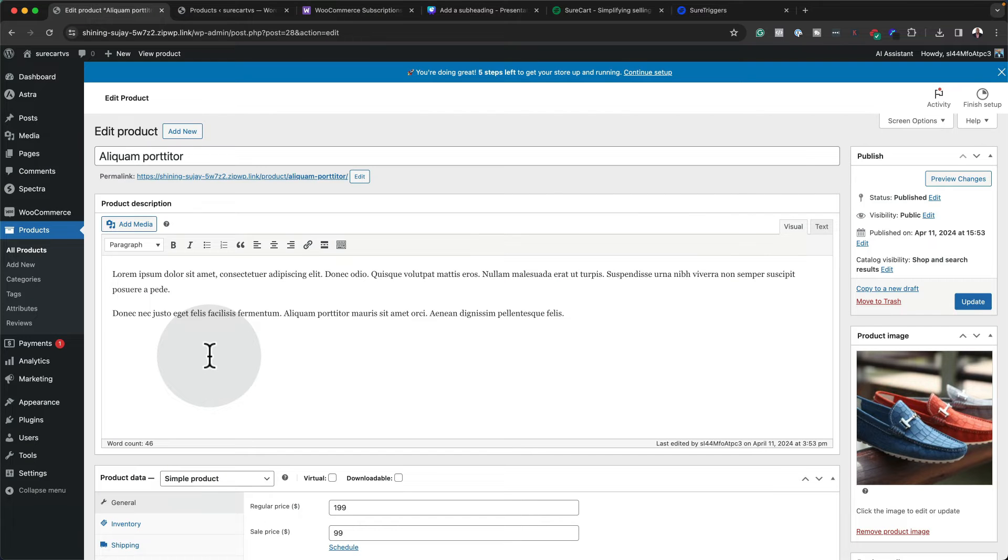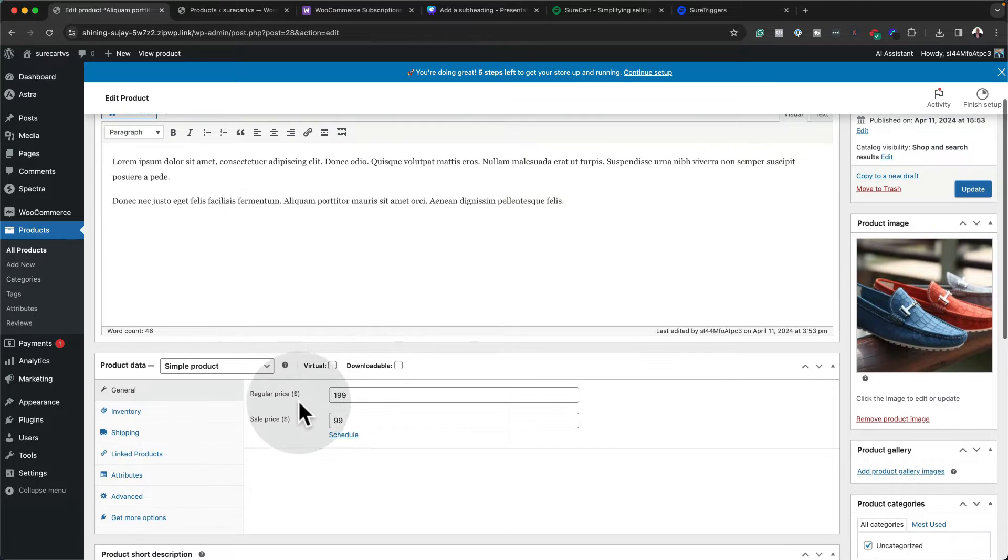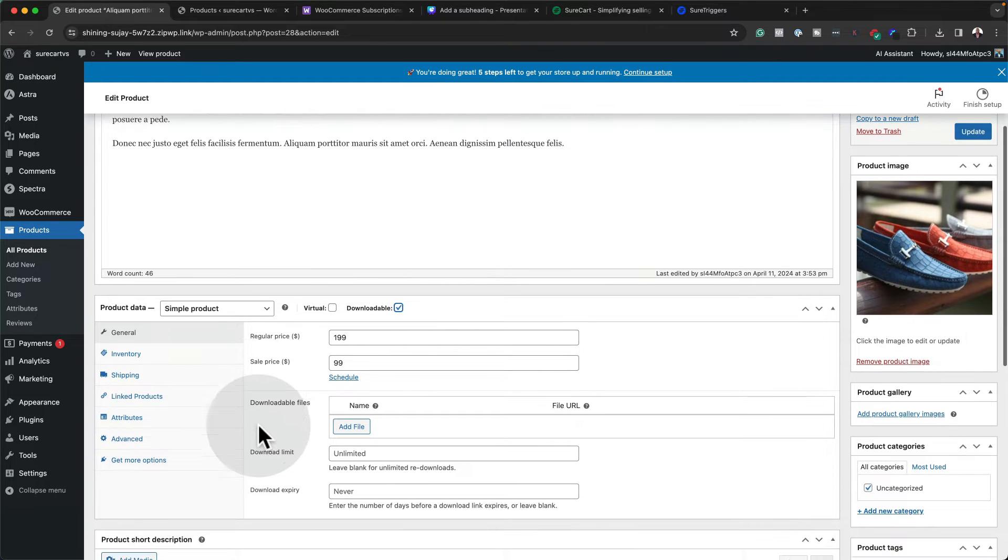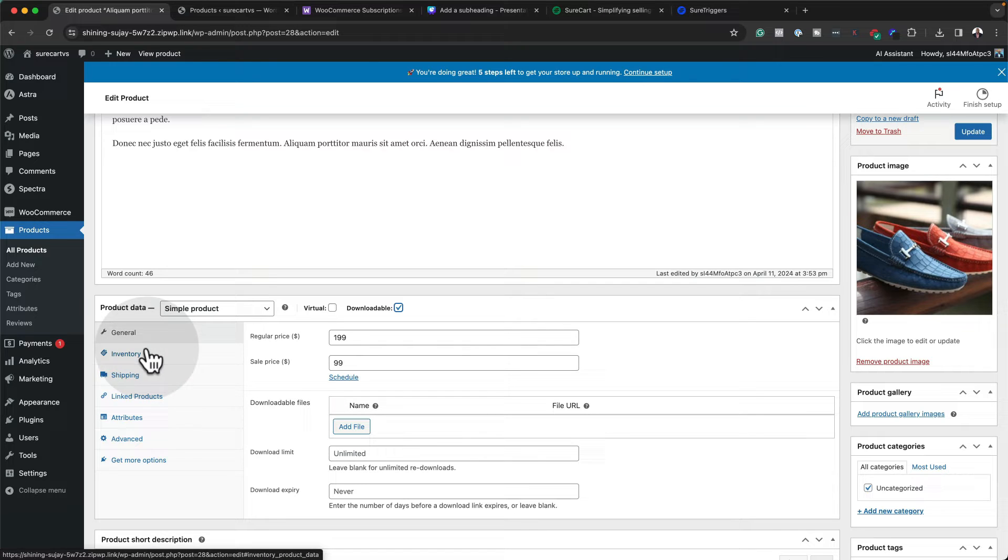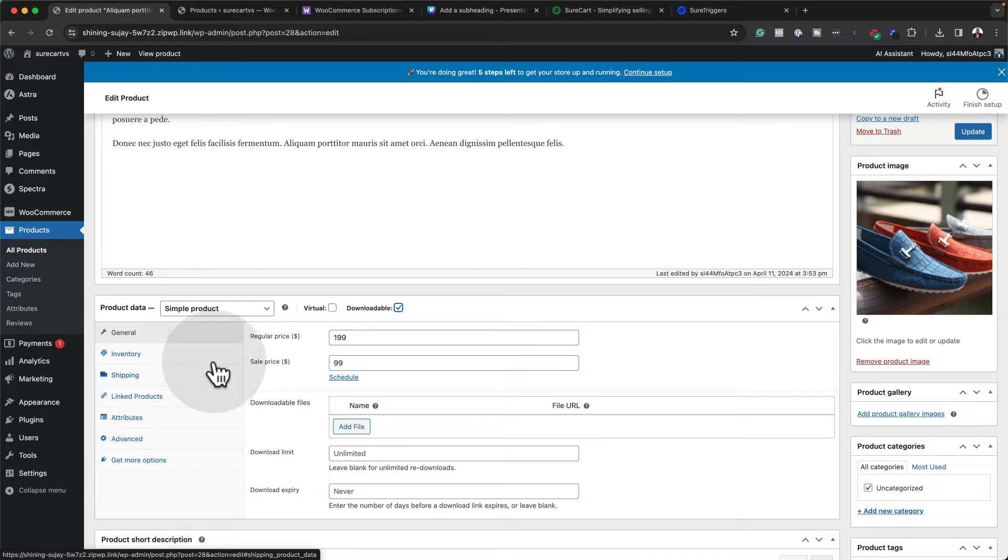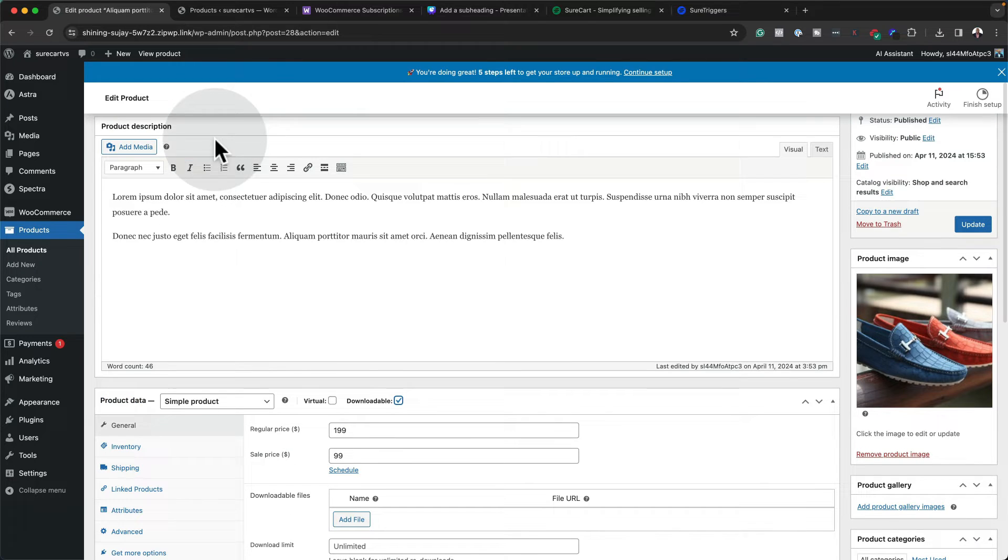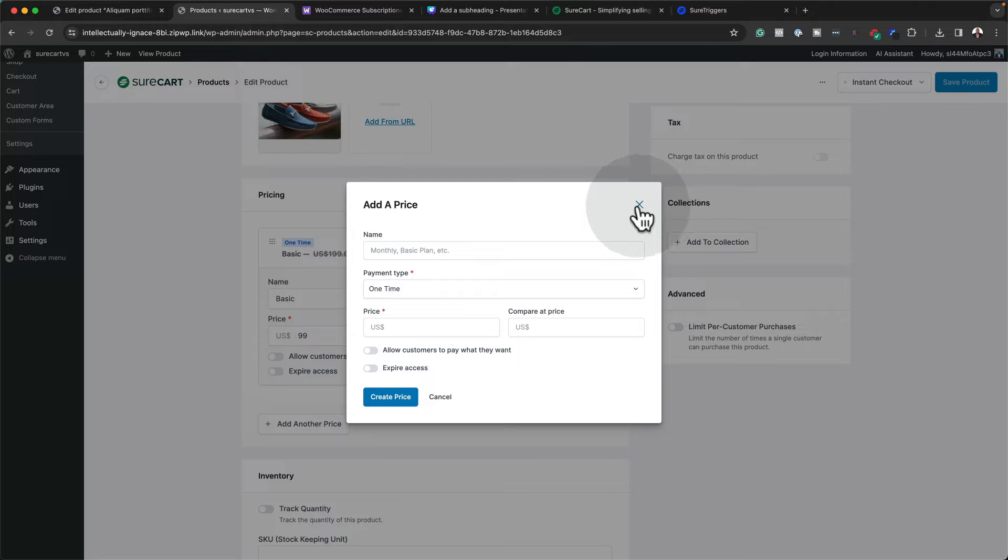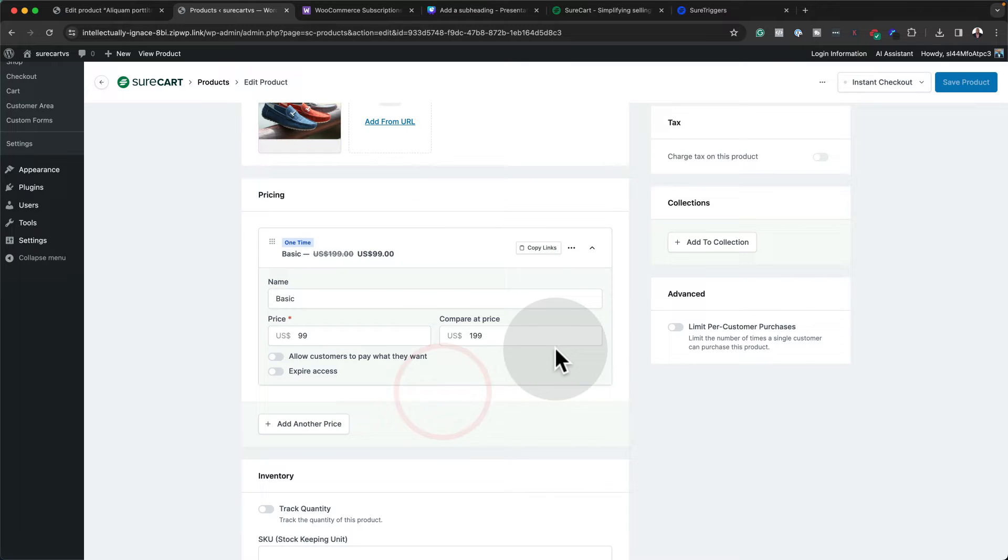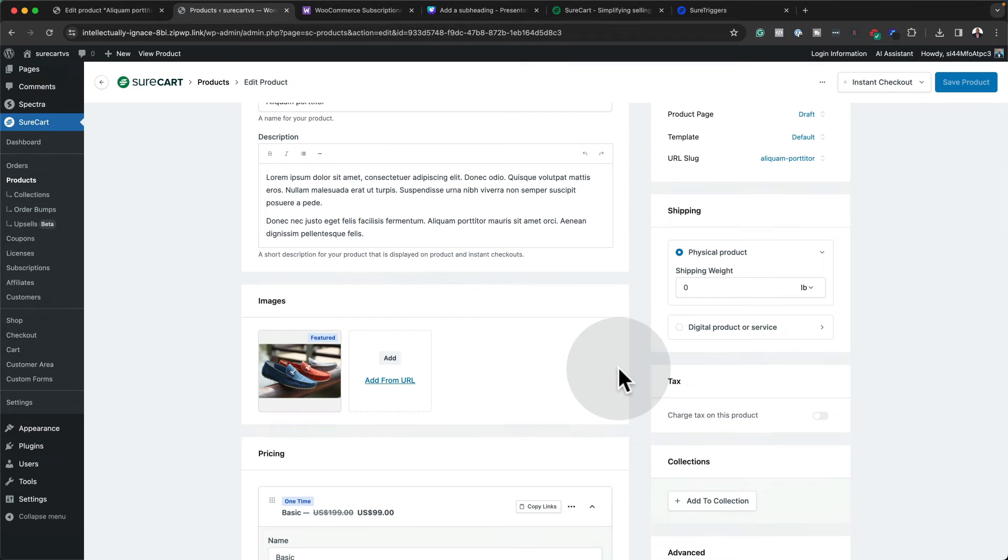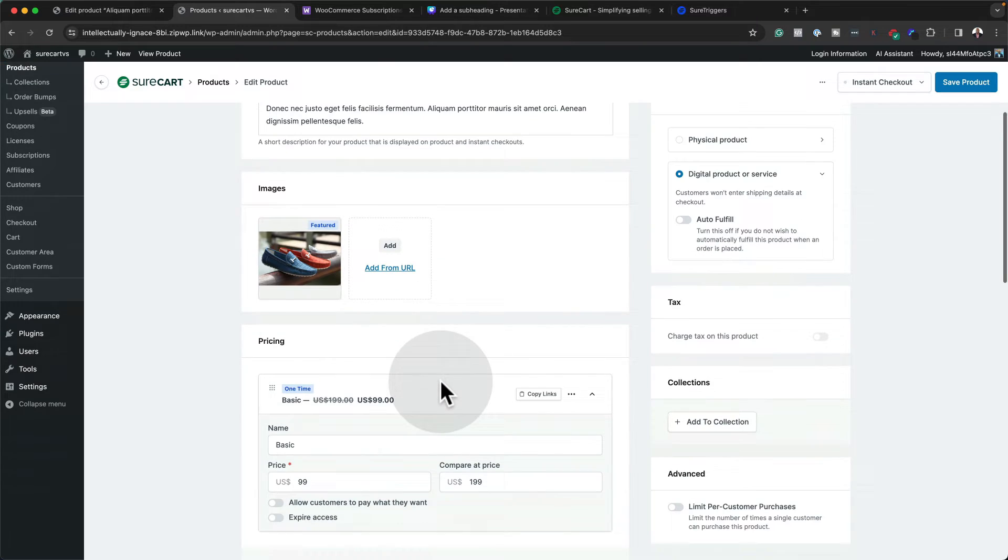Now if you wanted to sell digital products with WooCommerce, all you'd have to do is to come over here and select downloadable. And as you can see here, you can add your file and some of the options here are limited. But then again, still, if you look here and you're a beginner, there's quite a lot of things here that can be very confusing for you. Now let's take a look at SureKart. Here it is very straightforward. So first of all, you choose your pricing plan here. And if you wanted to choose whether this was a digital product or a physical product, all you'd have to do is to come over here and select it. And just like that, it's pretty much done.